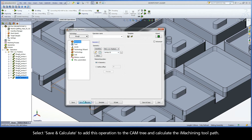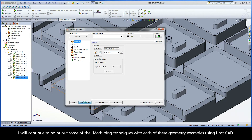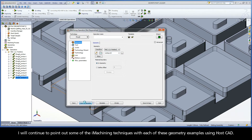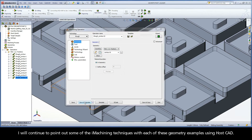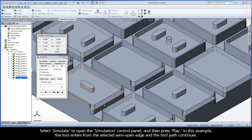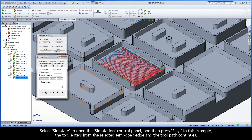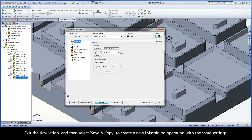Select Save and Calculate to add this operation to the CAM tree and calculate the iMachining toolpath. I will continue to point out some of the iMachining techniques with each geometry example using HostCAD. Select Simulate to open the Simulation Control Panel, and then press Play. In this example, the tool enters from the selected semi-open edge and the toolpath continues. Exit the simulation, then select Save and Copy to create a new iMachining operation with the same settings.